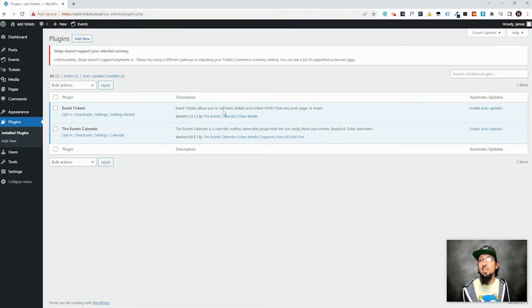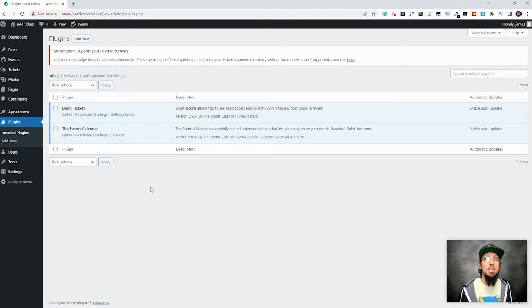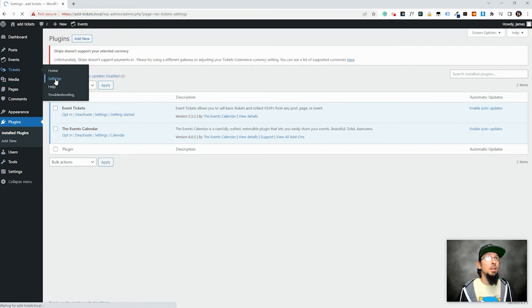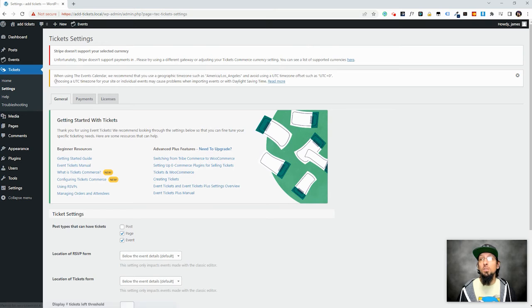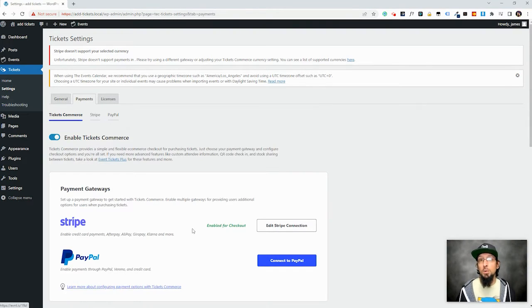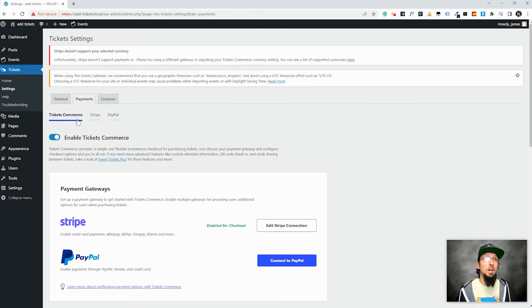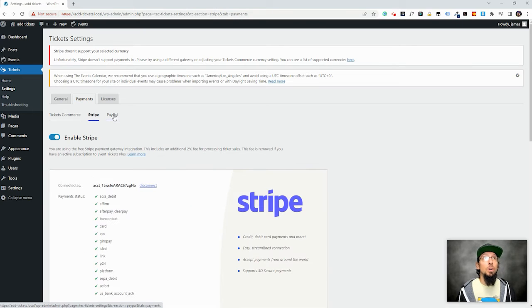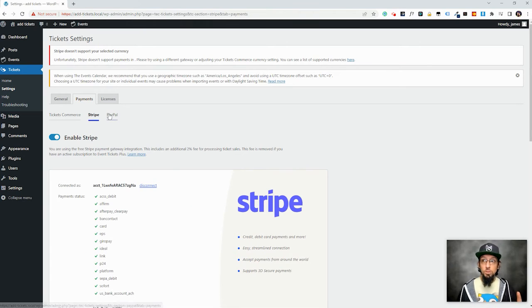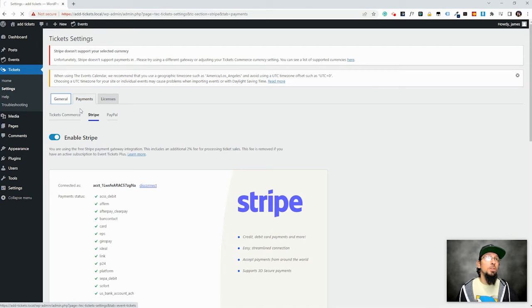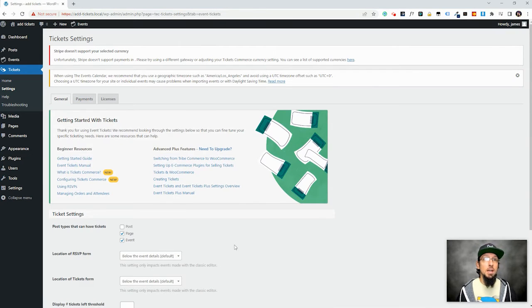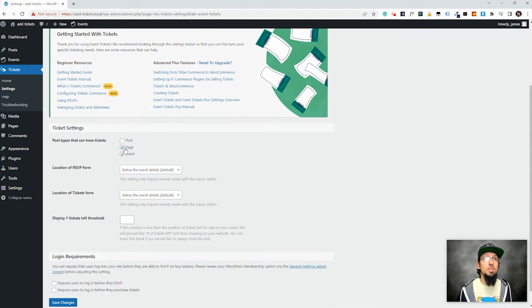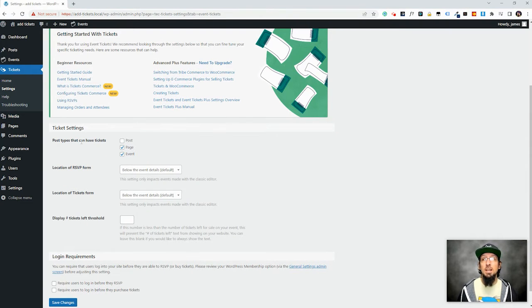But anyways, now that I've got that disclaimer out of the way, let's go ahead and dive right into it. So the first thing I want to do is take a look at Tickets Settings. And if you want to charge money for tickets, you will need to go to the Payments tab and set up either Stripe or PayPal. We're not going to go into that in this video, but you'll see you have the option to first enable Tickets Commerce, and then you can use either Stripe or PayPal, whichever one you prefer. Once you do that, then you'll actually be able to collect money for tickets. But what I want to do is actually just take a look at the General tab. So the first thing you'll notice is that Page and Event are checked here by default under Post Types that can have tickets.